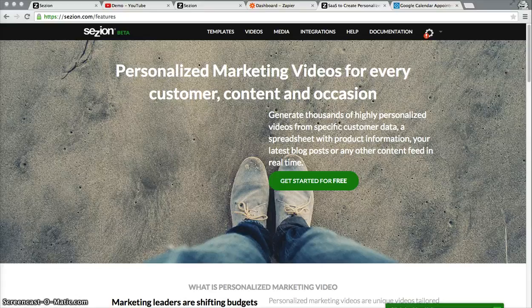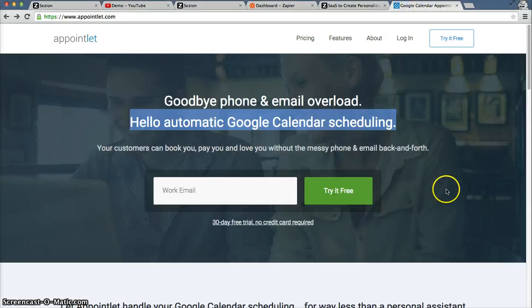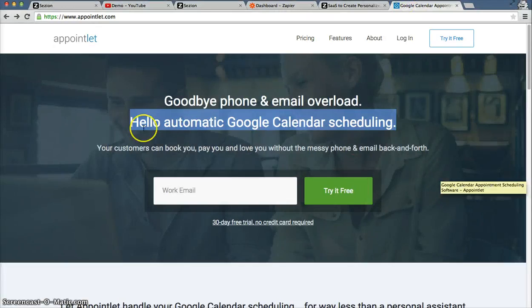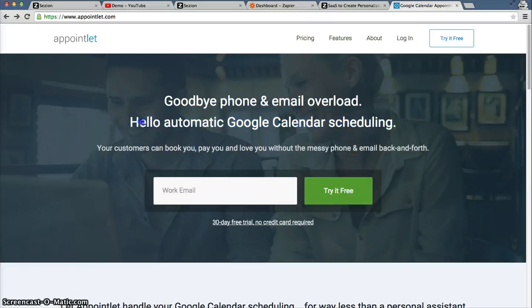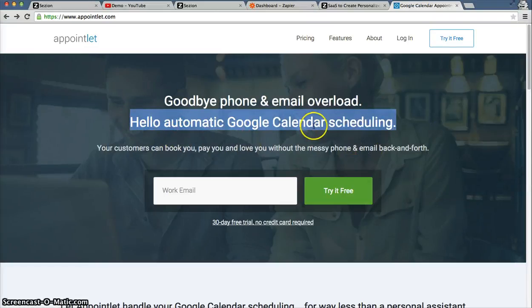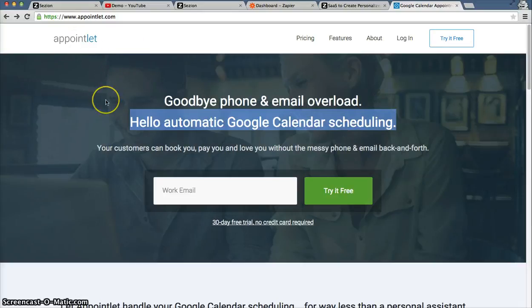Today we're going to learn how to automatically generate a personalized video every time we receive a new lead through AppointLead. AppointLead is a service that does automatic Google Calendar scheduling — and it's a service we actually use because we love it.